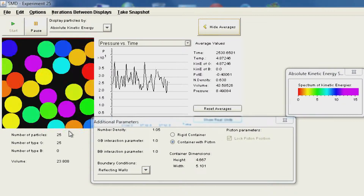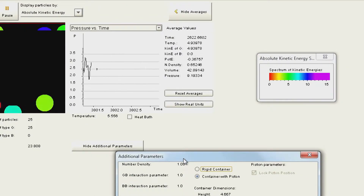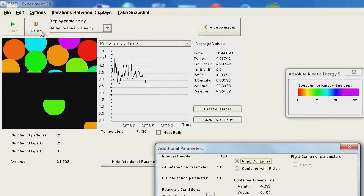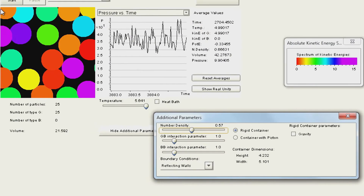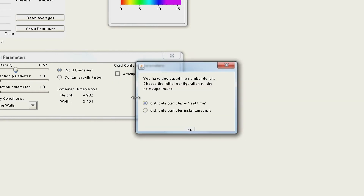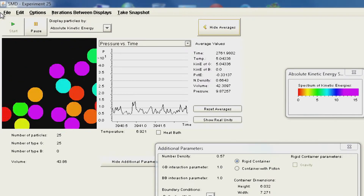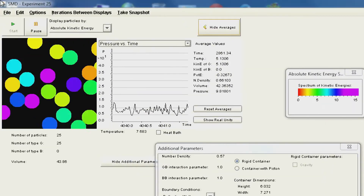Let us change one more parameter and then summarize. Going to additional parameters — rigid wall — I will pause and make the density smaller. You will see the particles also become smaller in size because we now have more particles per unit area of the box. Let us run it again; you can see particle sizes have gone down. Let us try an even more extreme low particle density.